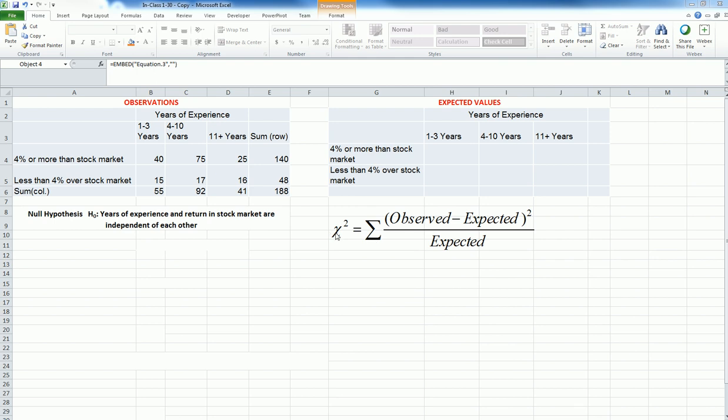If you look into the chi-square test, we have this formula: observed minus expected squared, and then divided by expected. I'm going to use this formula and for that I need to first generate these fields here in terms of expected values.